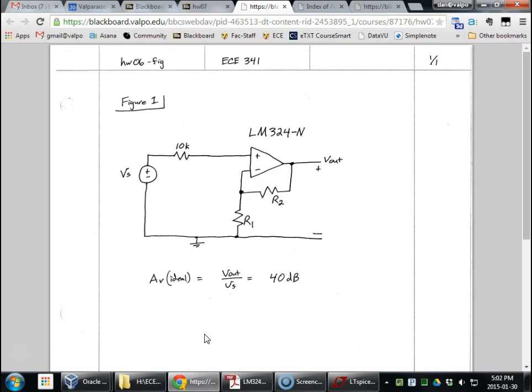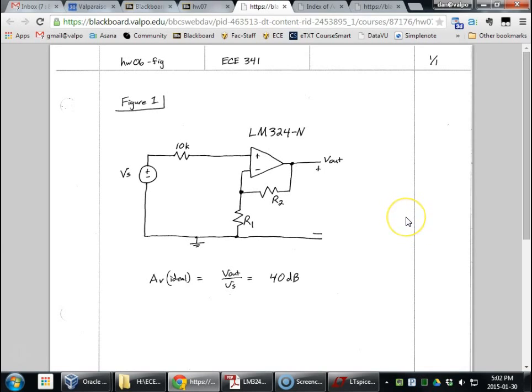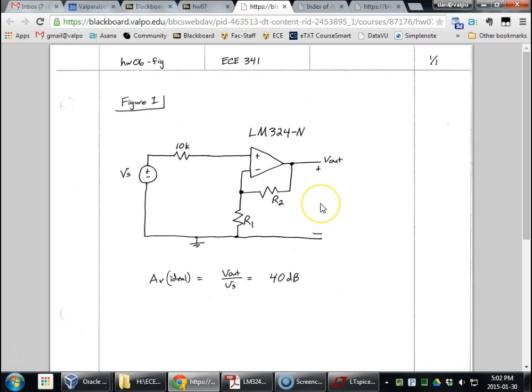All right, let's do some LTSPICE simulations with a custom op amp. I'll show you how to do it. I can show you how to create a custom model later, but for now, we just have it done already for you. You're welcome.